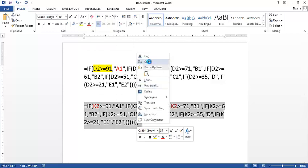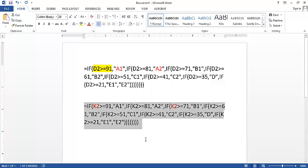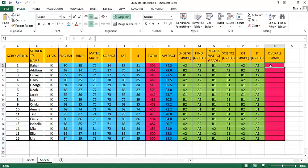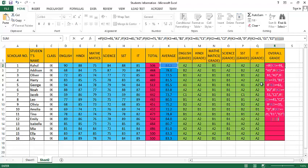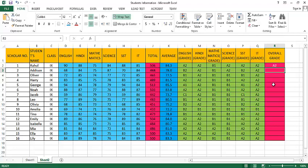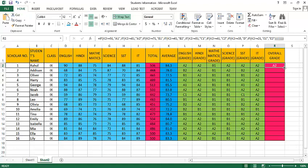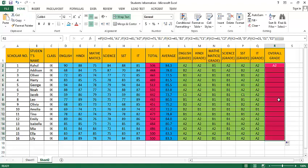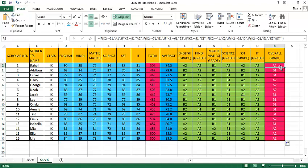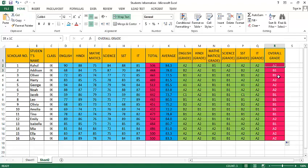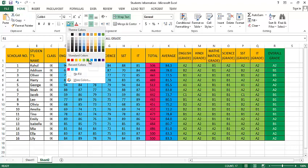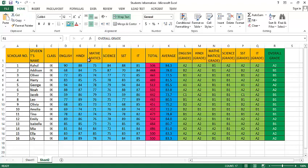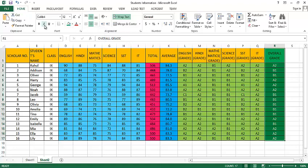So let's copy this formula. Simply right-click on it, click on Copy, and now let's paste the formula here. We got all the overall grades of these students here.